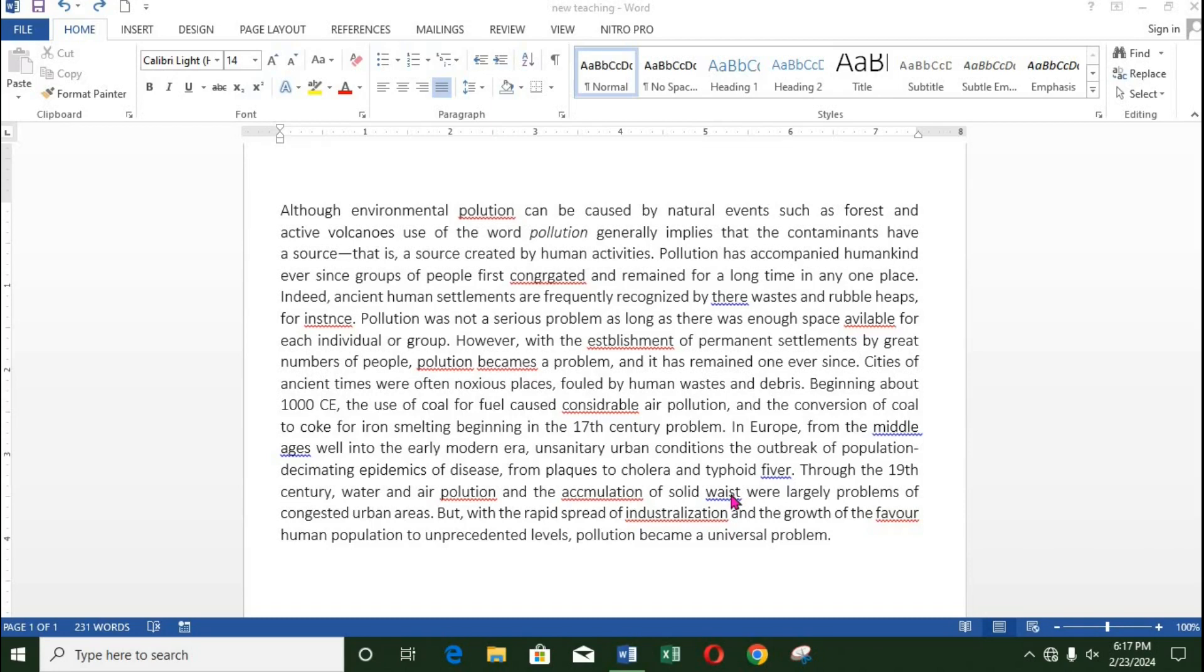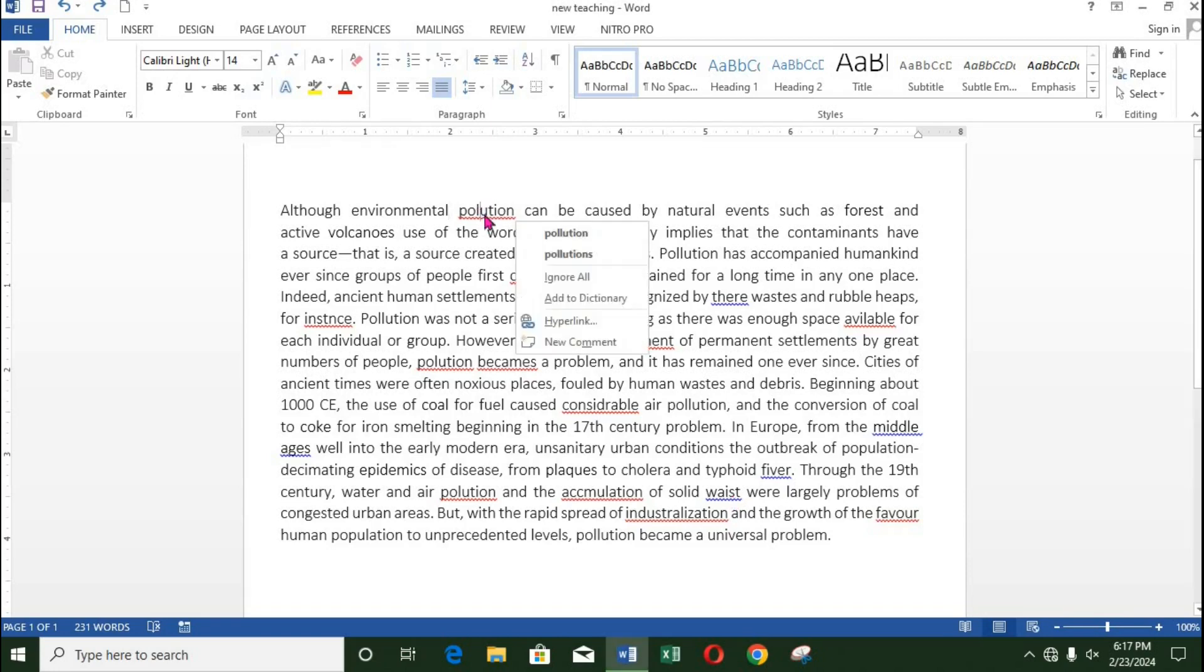The first method is to right-click on the word marked with red or blue. Select the right word from the options provided.